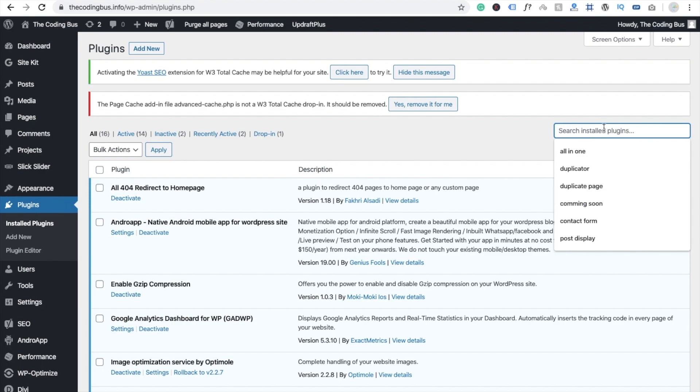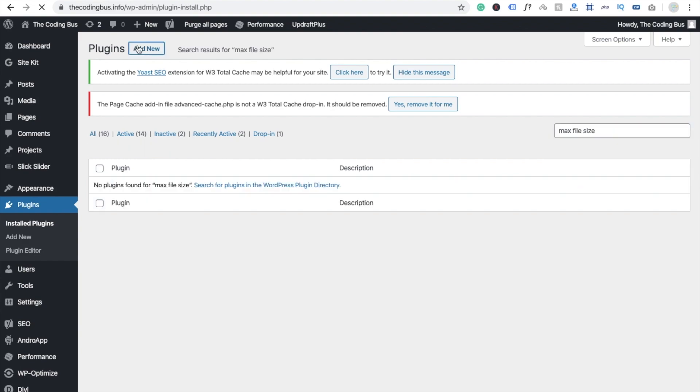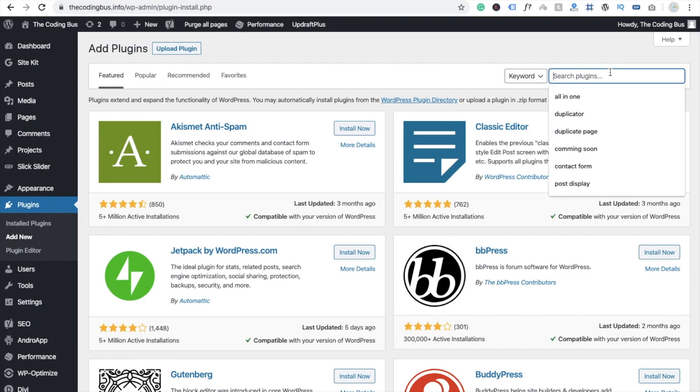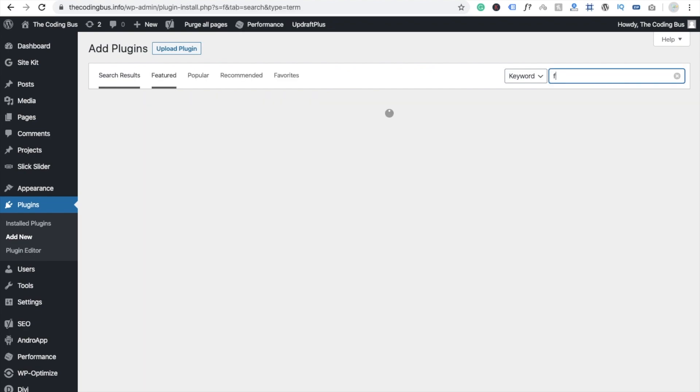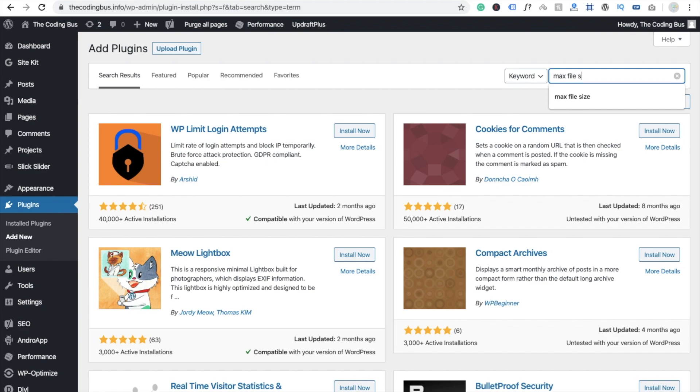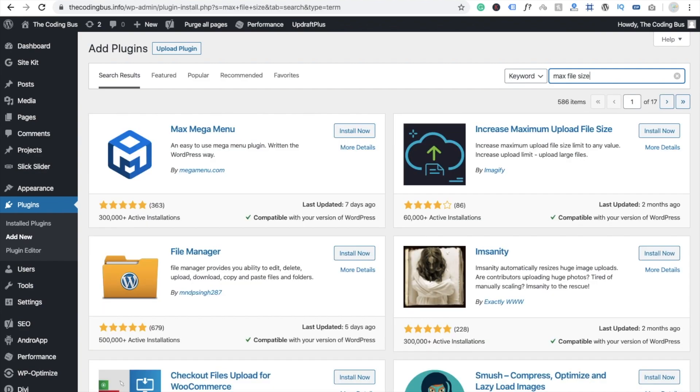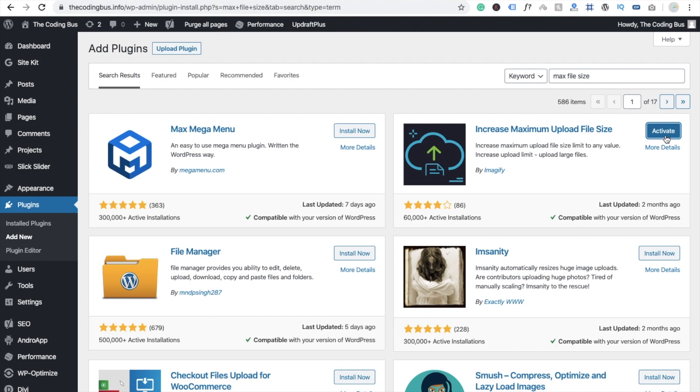Click on add new and type here max file size. And click on install now. Click on activate.